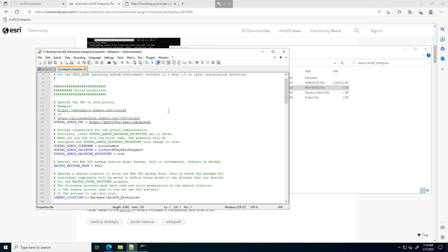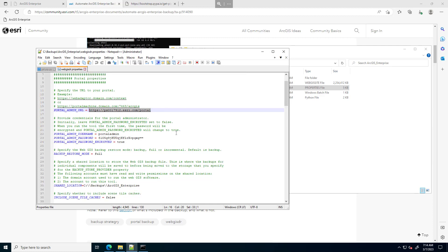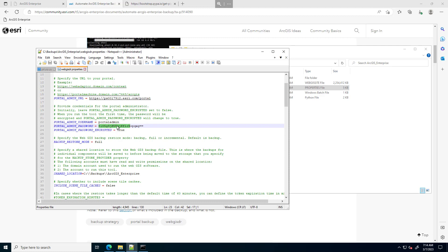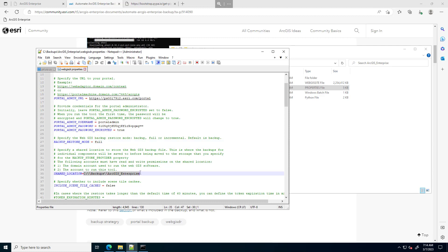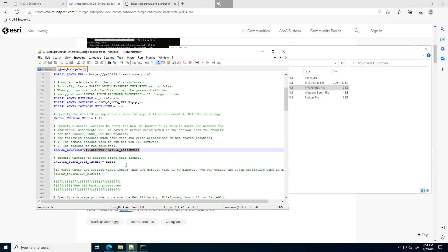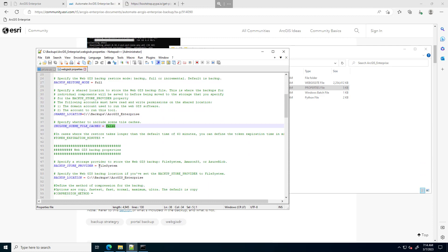Going through the file: I updated the portal admin URL, specifying my URL to Portal. I have my portal username and password — this was in clear text previously. Once you run the script which executes the WebGISDR, it will encrypt this password for you and change the encrypted flag to true. The backup restore mode is set to full backup. The shared location is a local path on disk — my C:\backups\ArcGIS Enterprise. I don't have tile cache installed, so I'm setting include scene tile caches to false. I'm saving this to a file system — other options are Amazon and Azure.